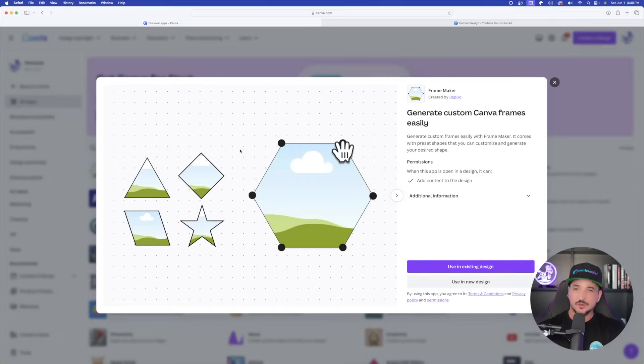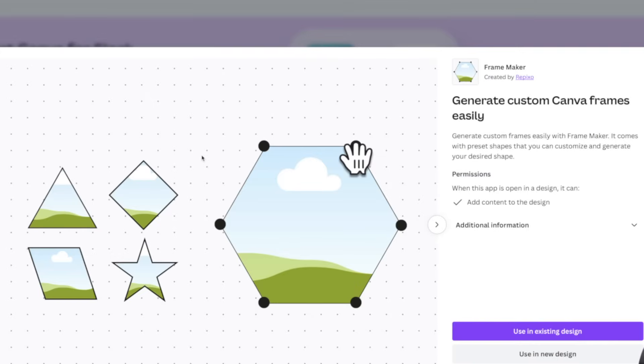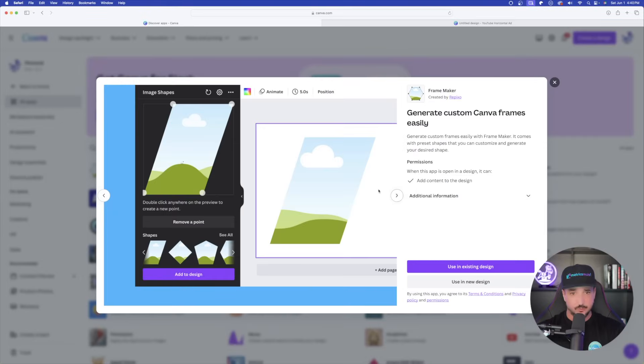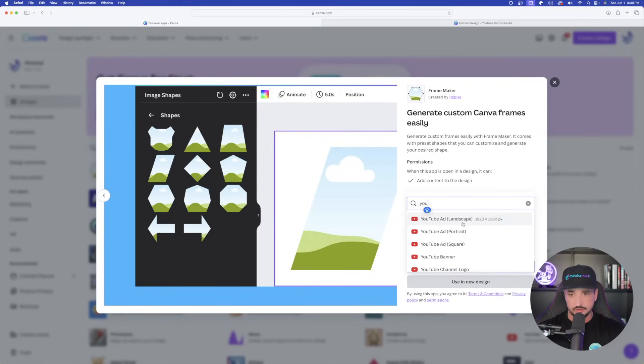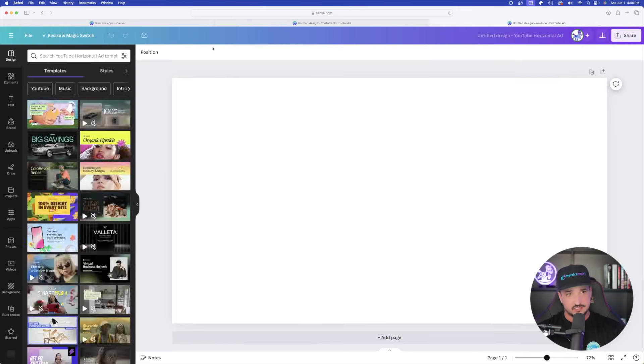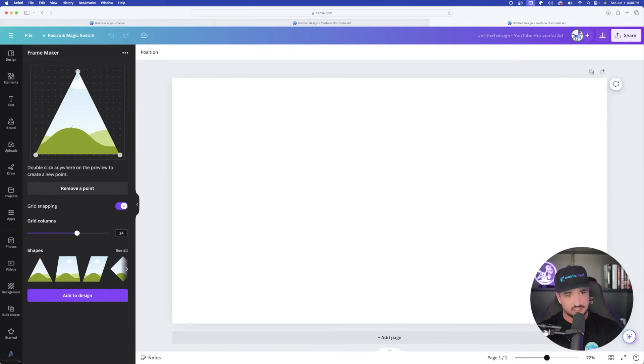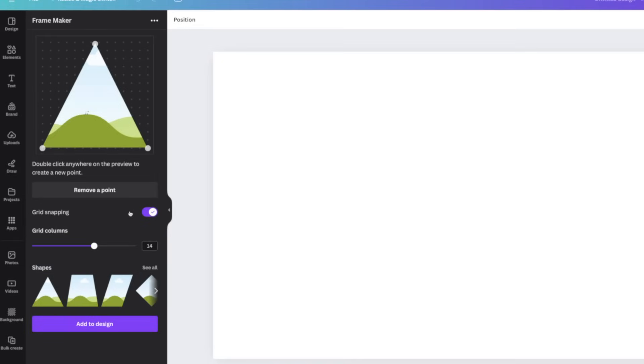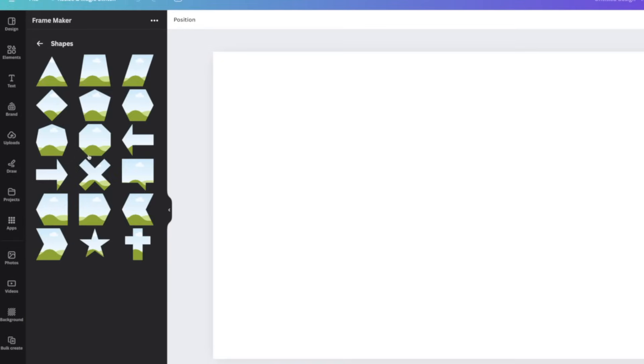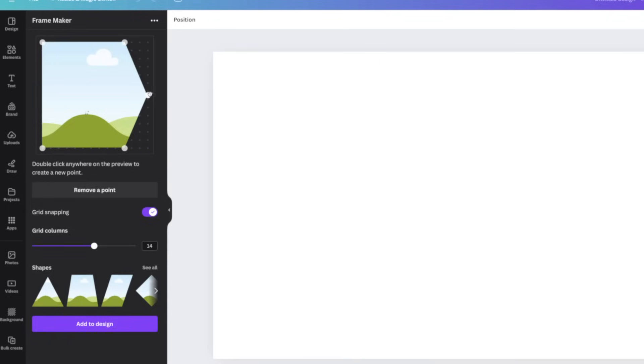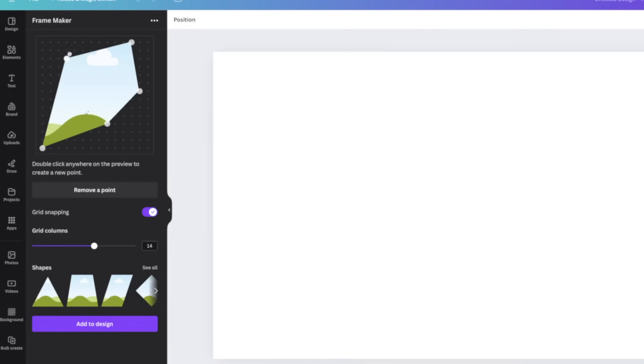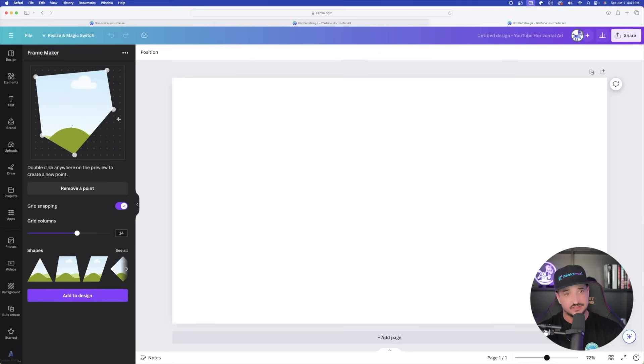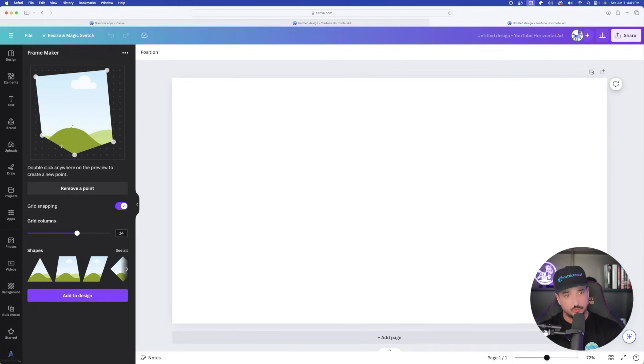This next one is called Frame Maker. Generate custom Canva frames easily. It comes with preset shapes that you can customize and generate your desired shape. I know many people have been wanting something like this in Canva. That way you can make these customized frames and then put any sort of image you want in it. Let's go ahead and try this one. Here it is opened up on the left-hand side. We have options that we could choose from. Down here at the bottom, I can look at all of these different shapes. Let's go ahead and choose one of these odd ones like this. Notice how awesome this is. Since I have a shape chosen up here in the Frame Maker box, I can actually even edit it and then move these points around to really get a unique and different style of shape. Let's just go ahead and get something completely different and unique. Look at that. That's pretty awesome. I can also remove points by clicking on it and selecting Move Point.